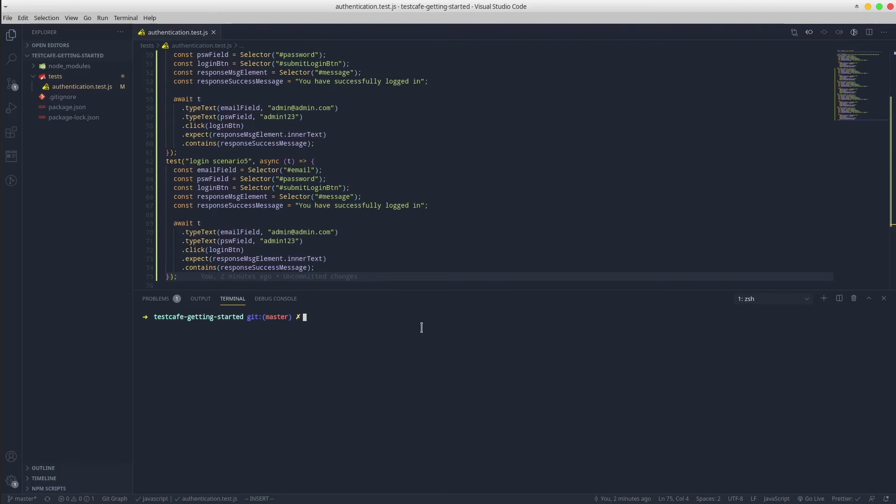Depending on your hardware resources, you could scale the browser instances to four or even higher. That will produce an even lower execution time as well.